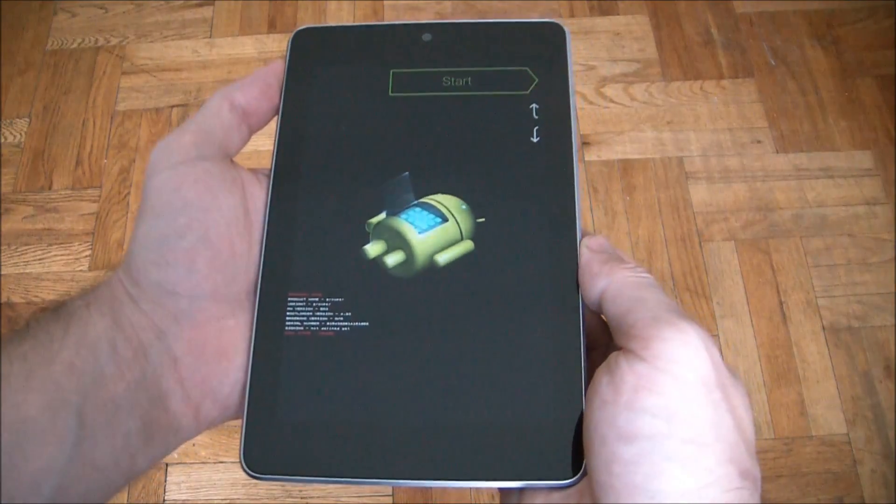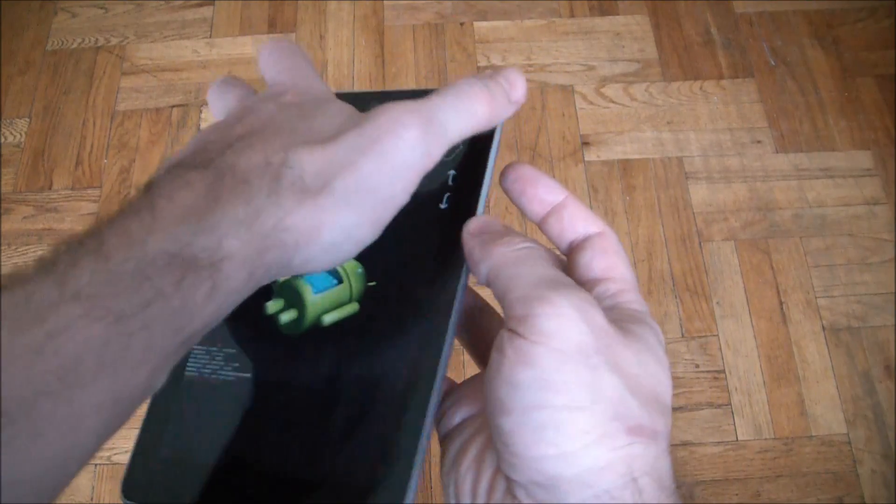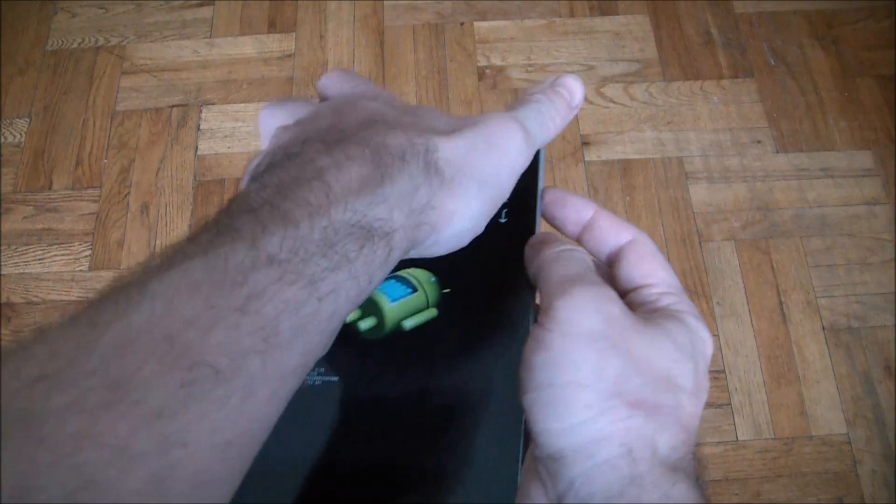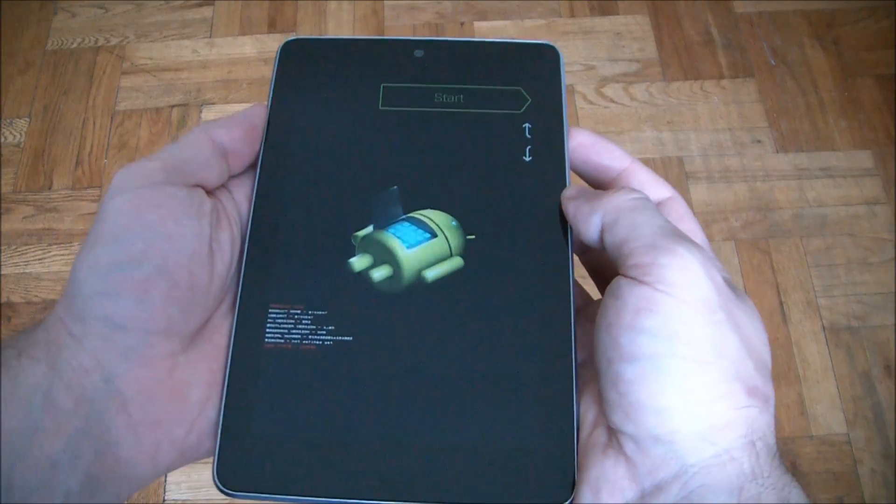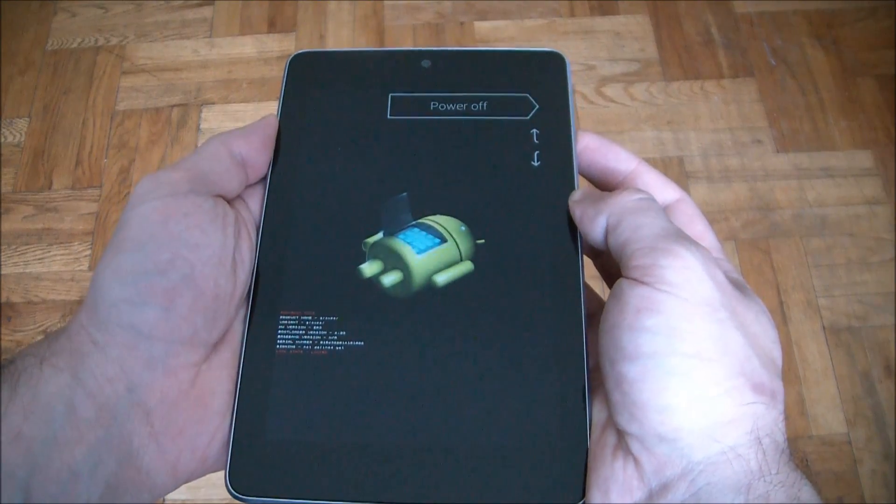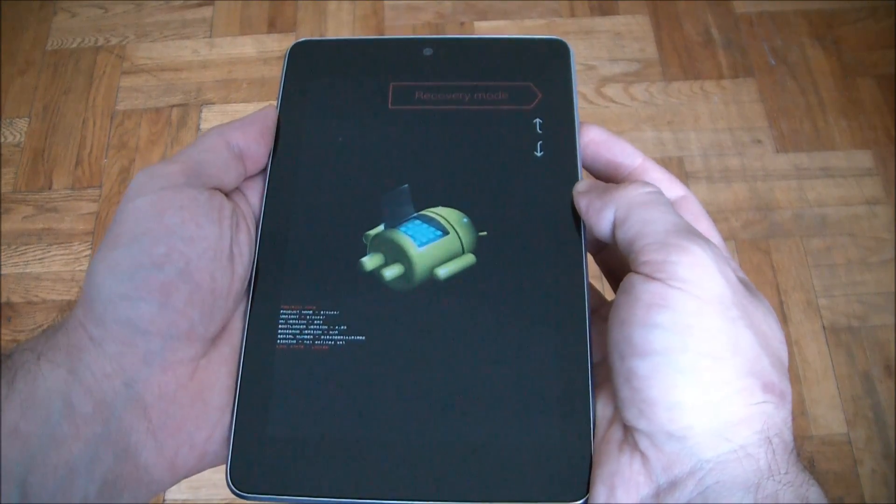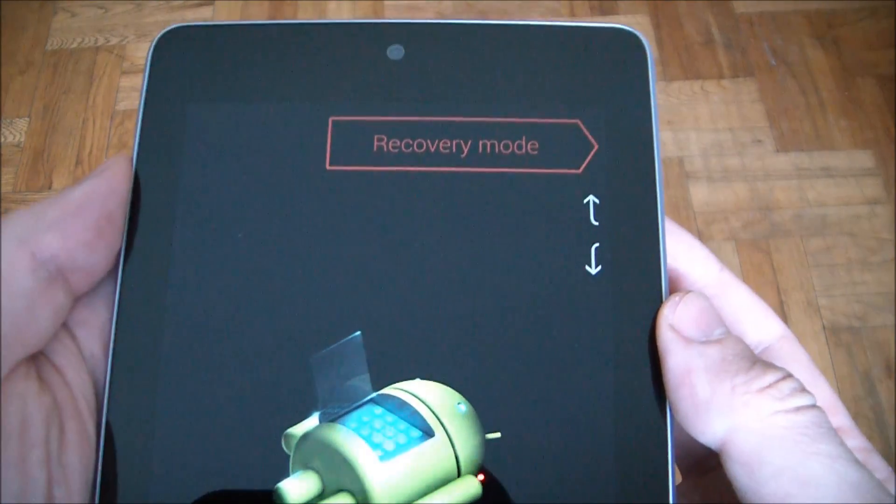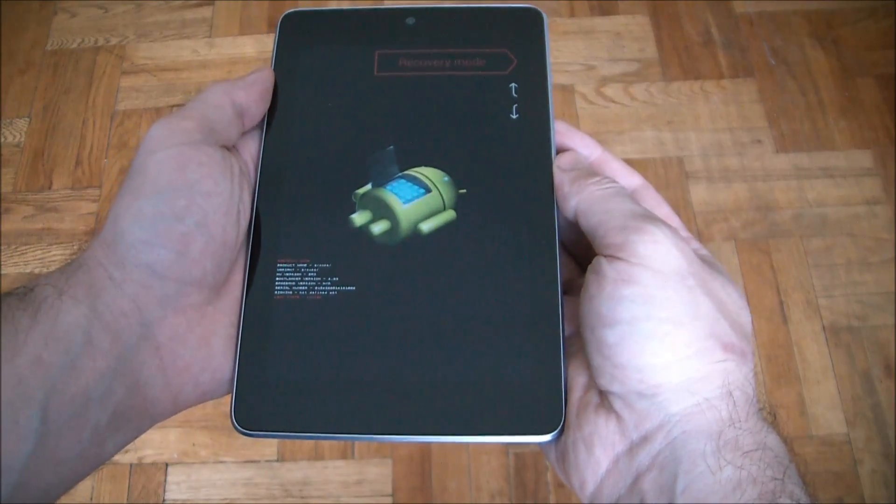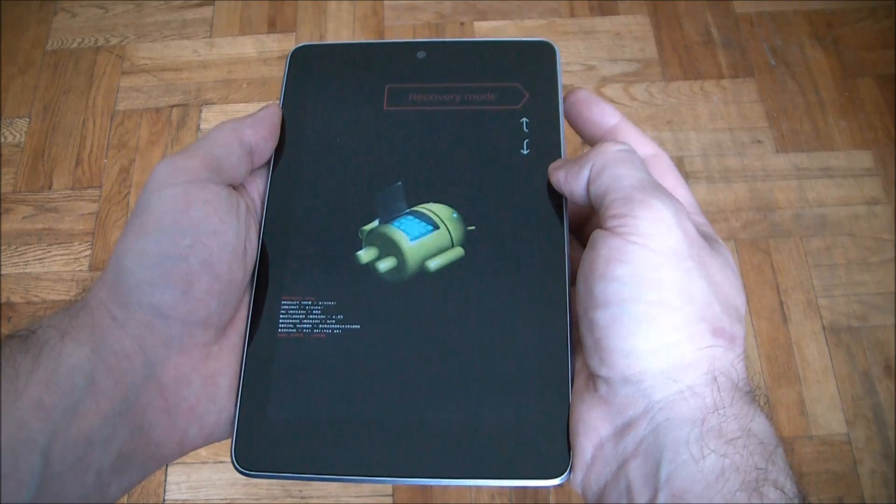Okay, now using the volume up button, go to recovery mode. Now push the power button.